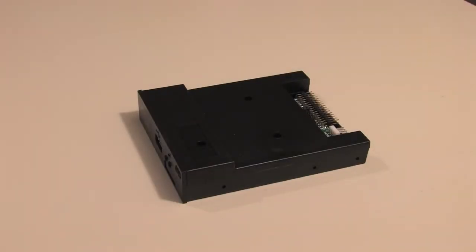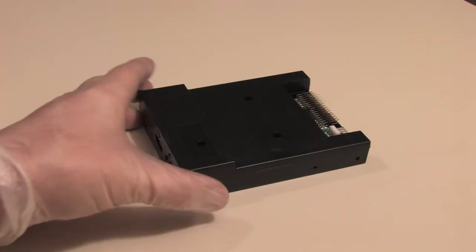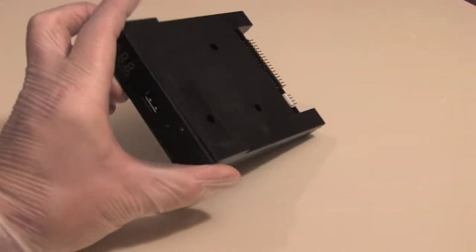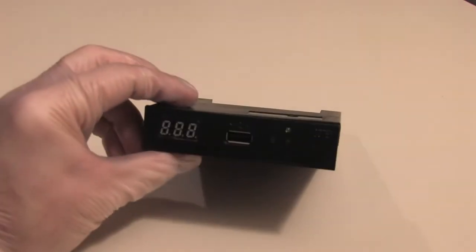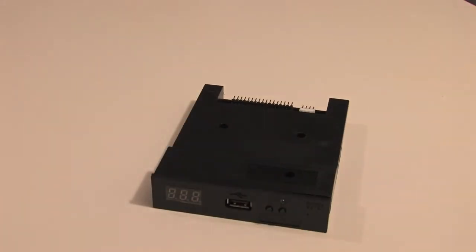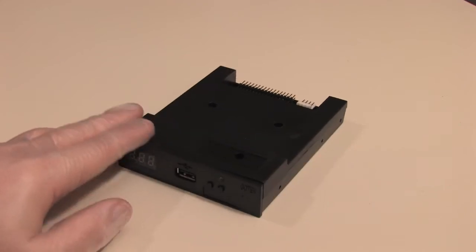Hello, my vintage enthusiast friends. Today, we're going to be talking about the GoTek Floppy Emulator and how to install Flash Floppy on it from start to finish.